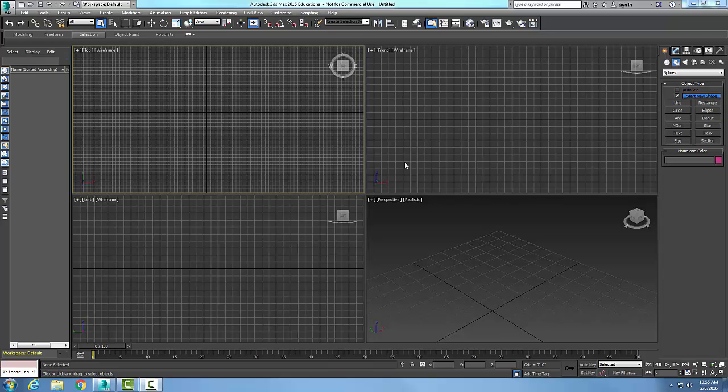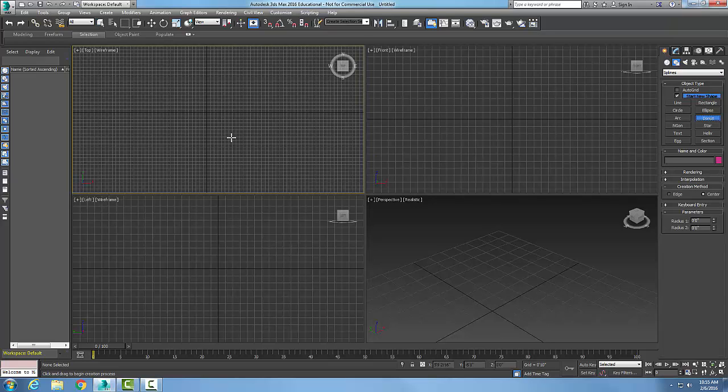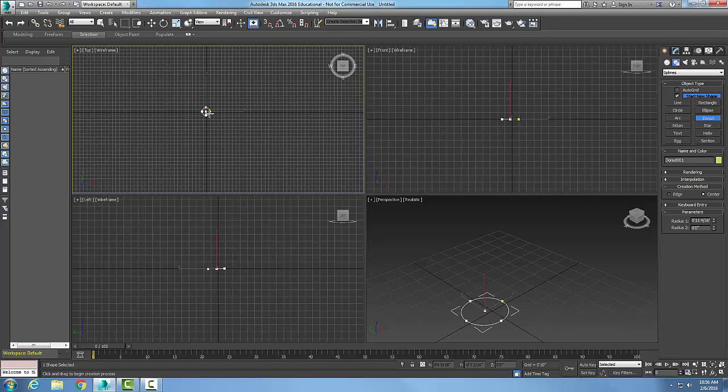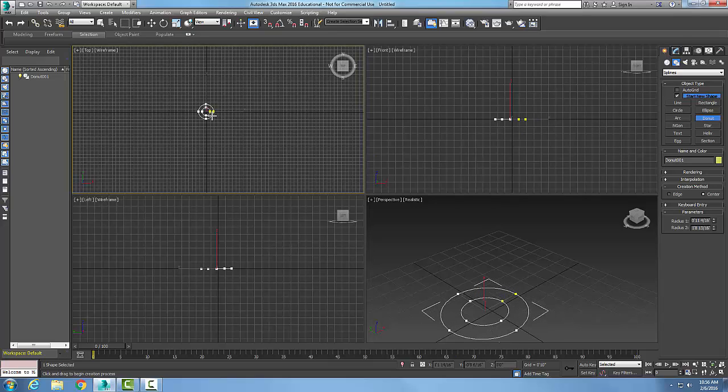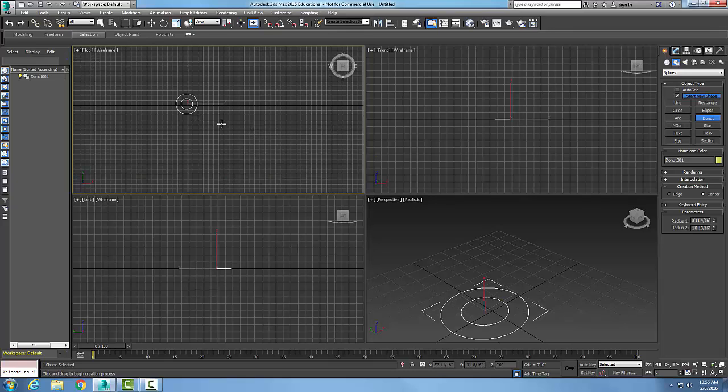Creating a doughnut spline. Let's go up into our command panel, let's go to Create, Shapes, Splines, down to the Doughnut. It's going to ask us to pick the center. I'm going to pick the center, I'm going to drag it out, and that's going to bring it out to my radius one. I let go and then drag it out again. That's going to bring it out to my second radius, and I pick, and I got now a doughnut.